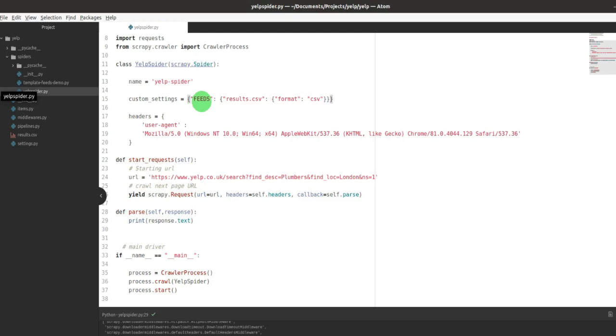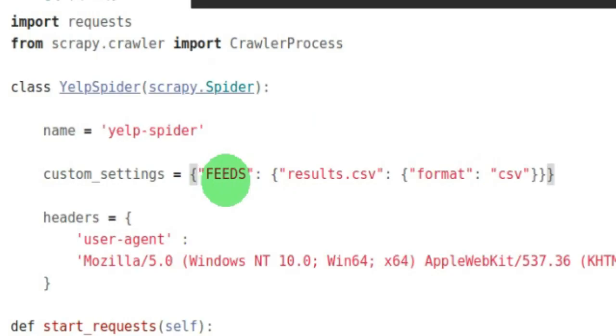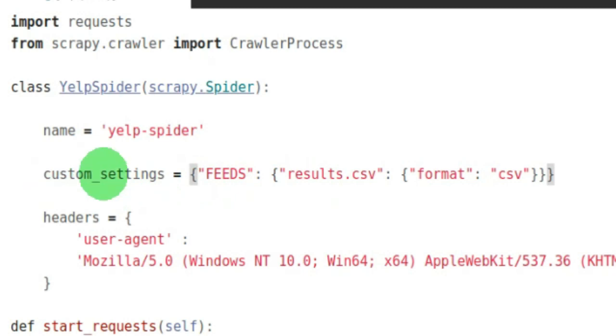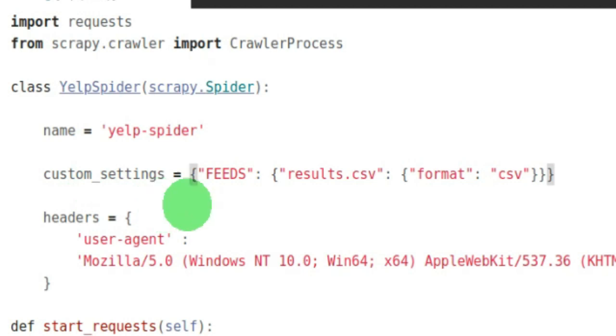FEEDS. So instead of feed_format and feed_uri, we're using FEEDS. As before, you can just use custom_settings, especially if you're doing a scraper where you're putting all of your code in one page, one script.